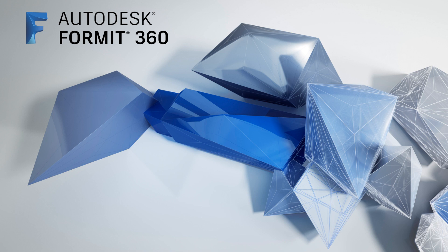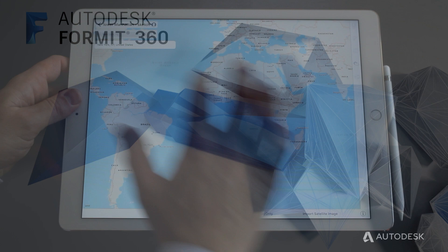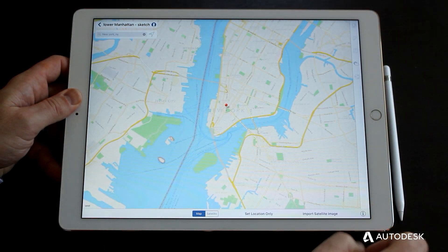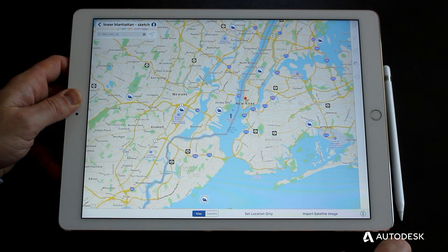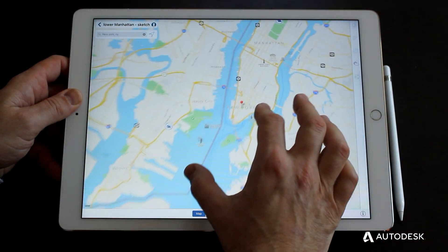Format 360 is the world's first mobile 3D modeling app for architects, now available for iPad Pro and Apple Pencil. Let's walk through how it's used.